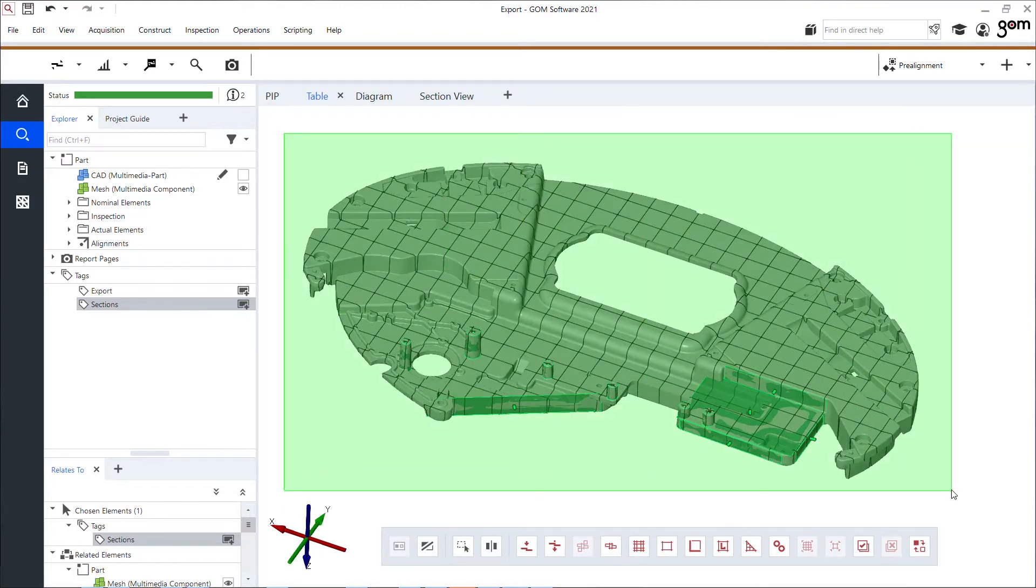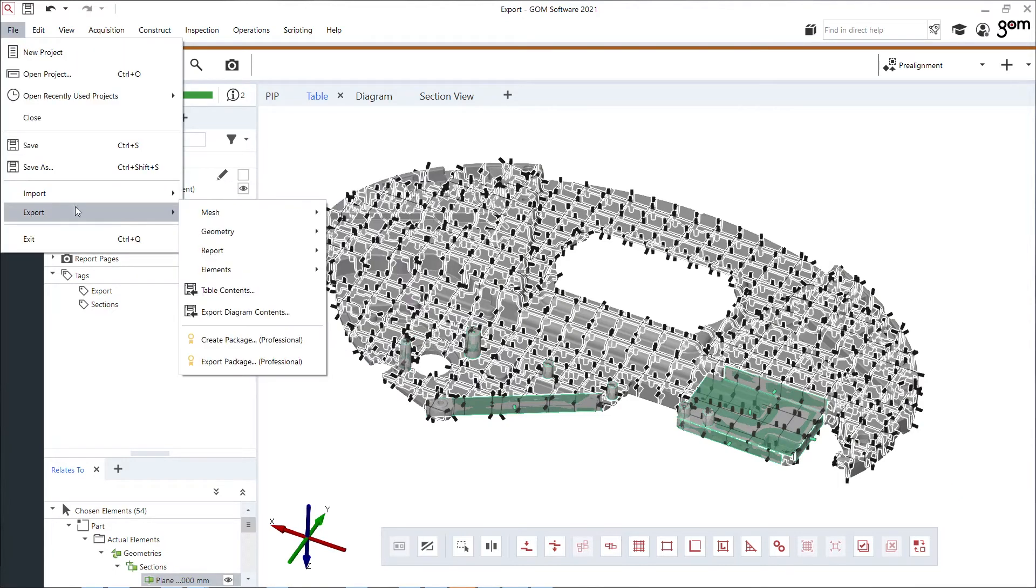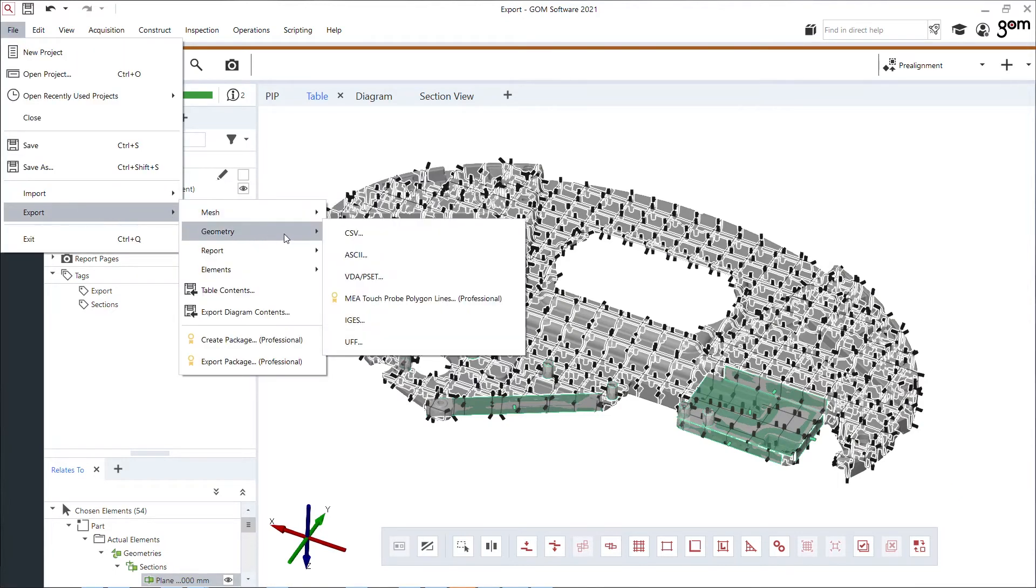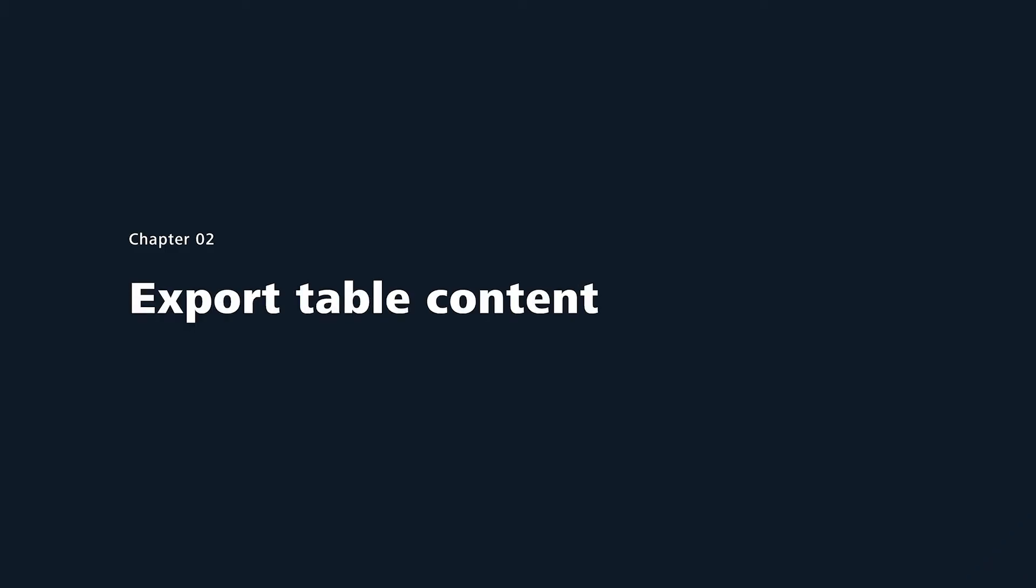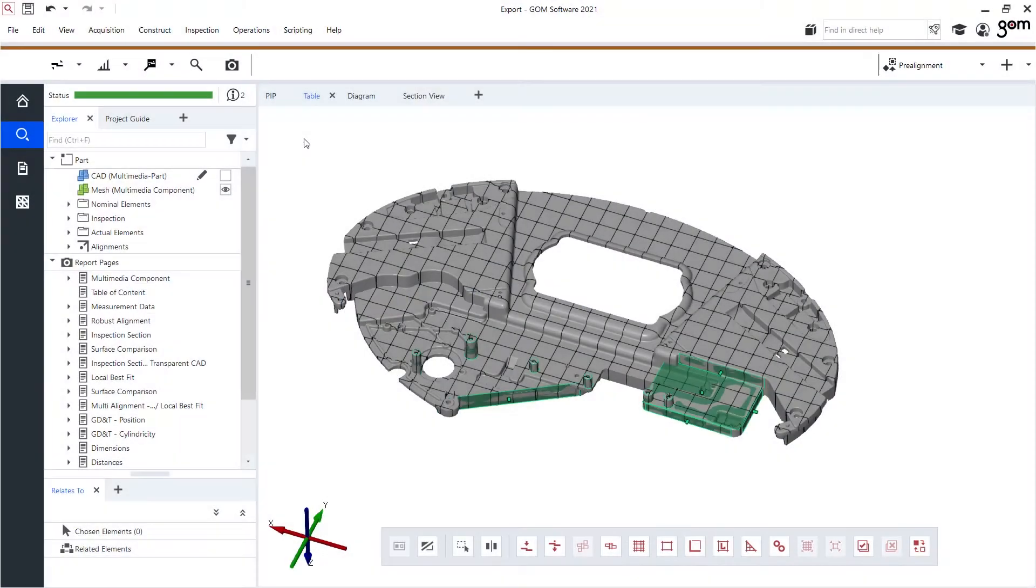I select them, file, export, geometry, as for example IGES. But you see there's many other options that I have in GOM Inspect Suite. Let's look a little further. Table content.